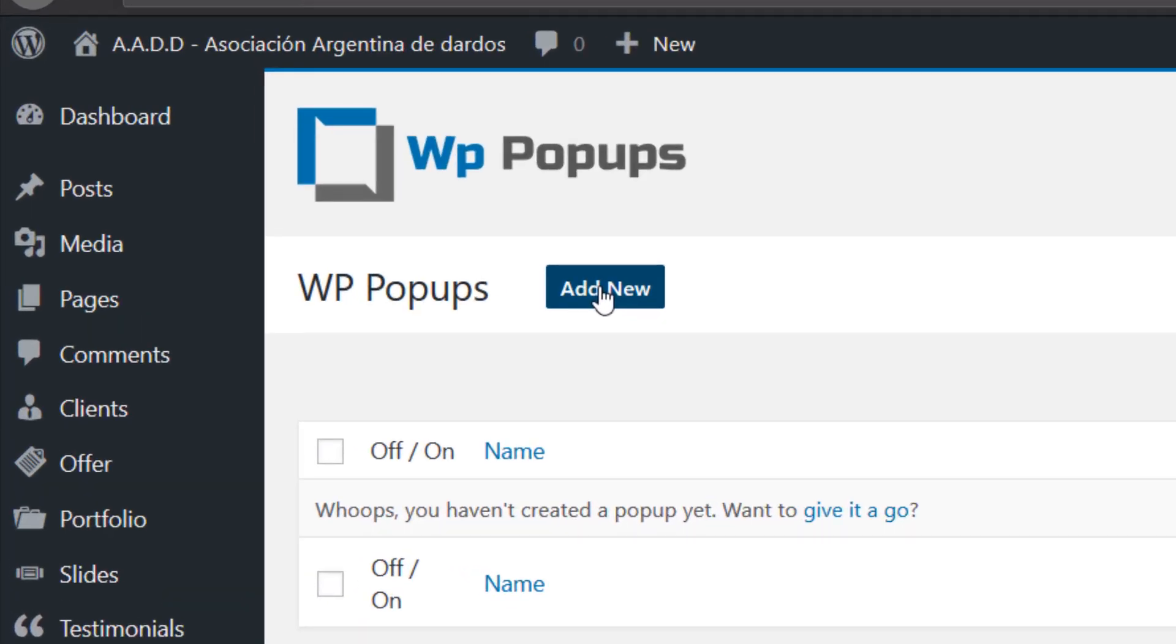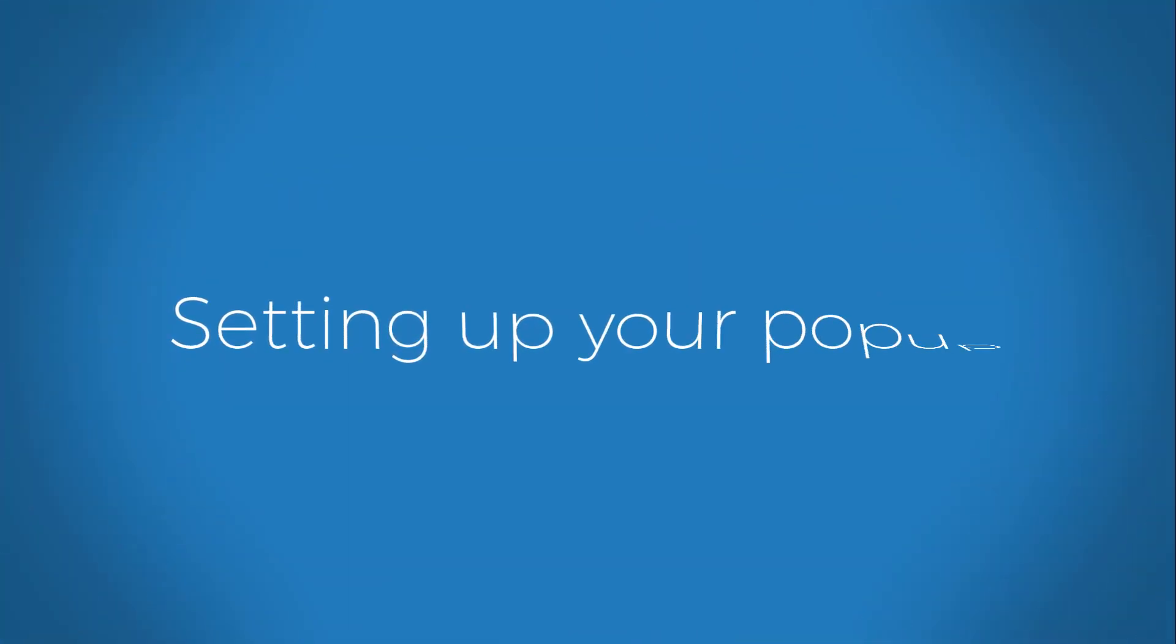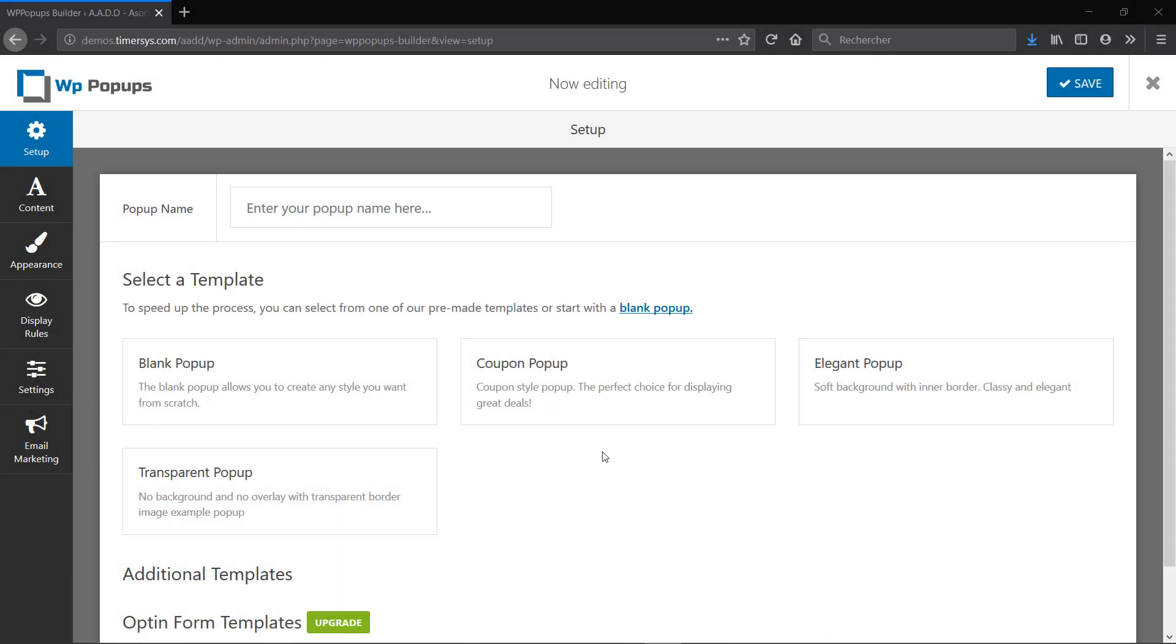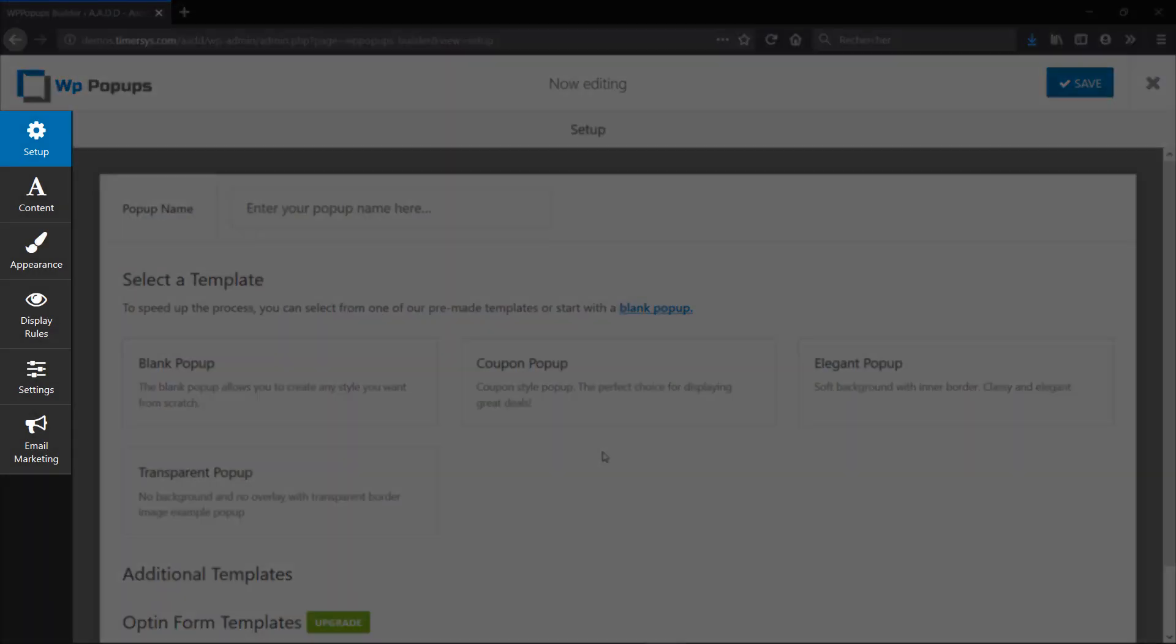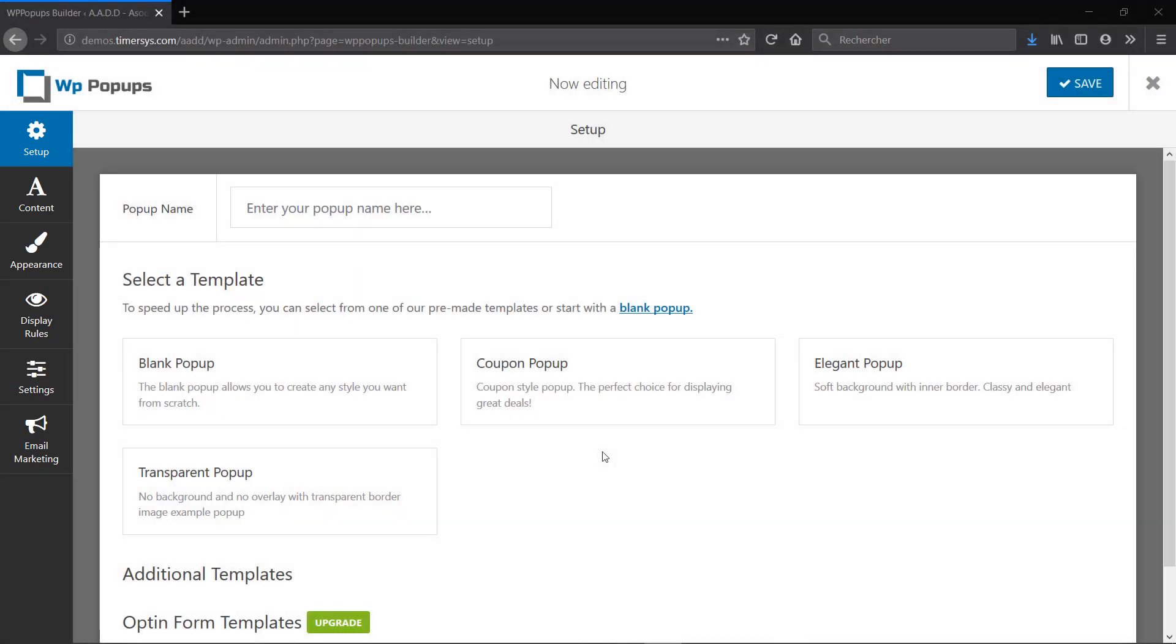I'm going to click on Add New to start creating my first popup. So you're now in the editing interface of your popup. As you can see on the left there are six tabs for all the different options that you can change, so we're going to go through them one by one.